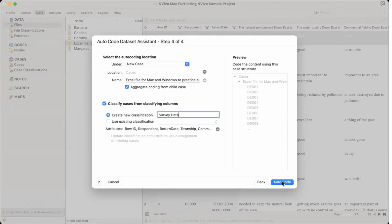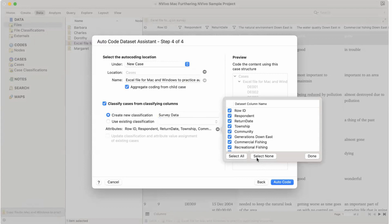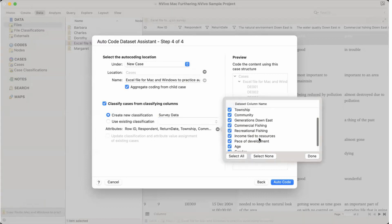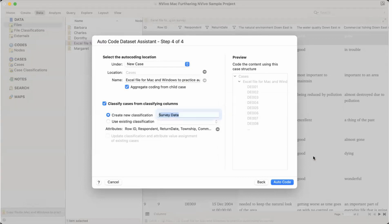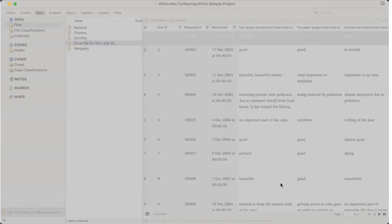And let's autocode it. We can also select or deselect some items from here. So for example, if we don't want a place of development we can make it done and that would not be part of this survey data. Now let's press on autocode.